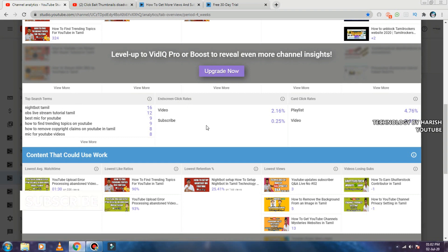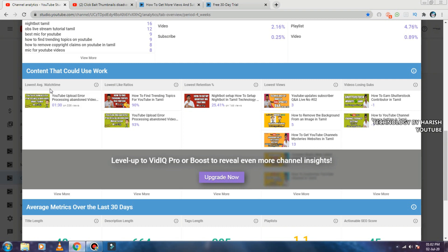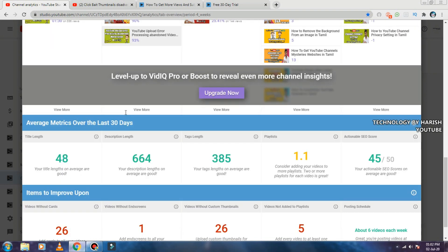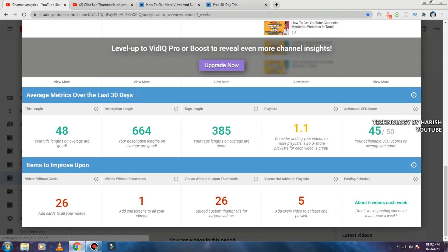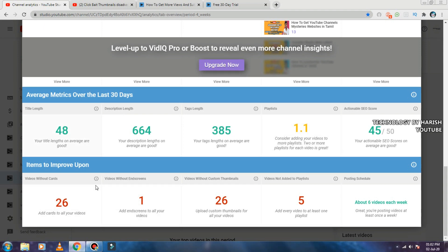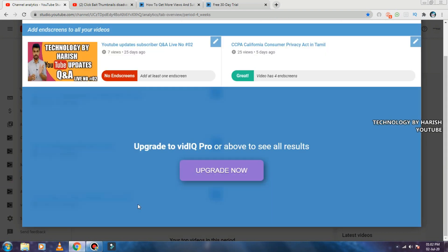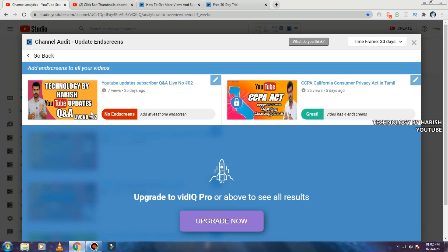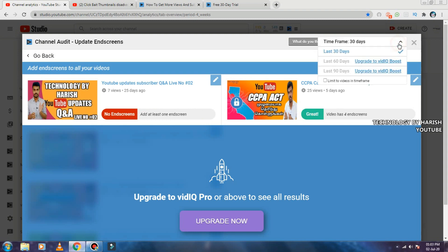New videos — you can use click and view. We can use content. Thank you so much for watching. Channel audit feature.